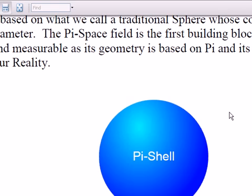I'm going to describe the Pi Space notation just in terms of the notation of the math, so if anyone's interested in the meaning of the diagrams, that's the purpose of this lecture. We start with the building block of the theory, which is called a pi shell. It can represent either a single atom or a group of atoms which make up a larger sphere, and that's called a pi shell.